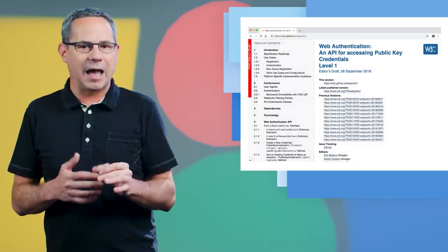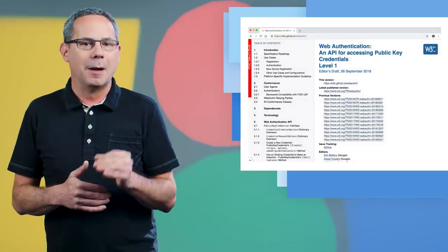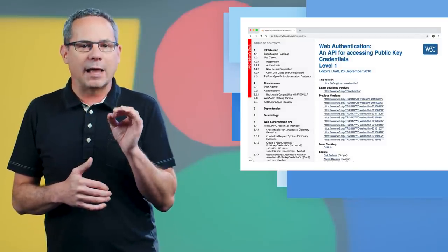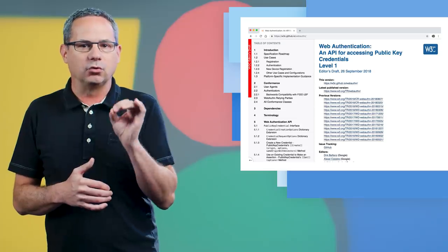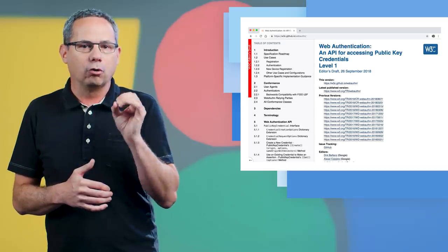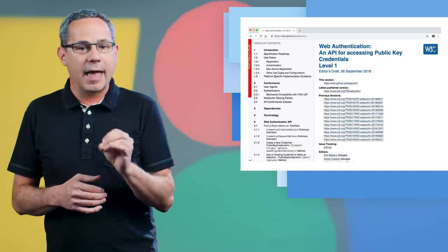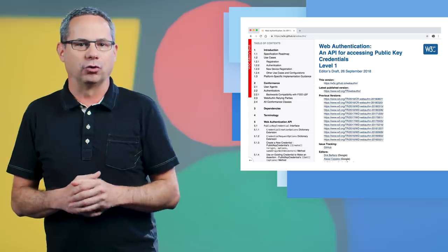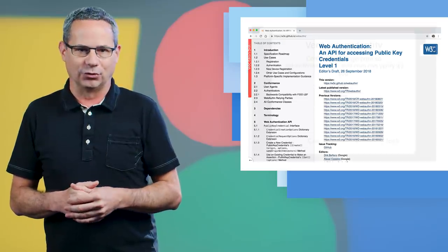Chrome 70 adds a third type of credential, public key credential, which allows web apps to create and use strong, cryptographically attested, and application-scoped credentials to strongly authenticate users.